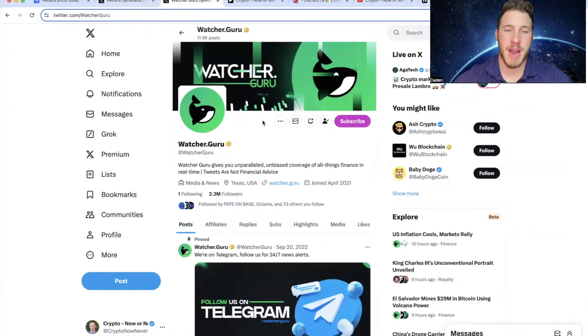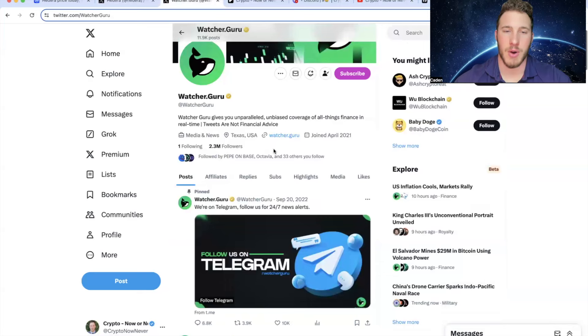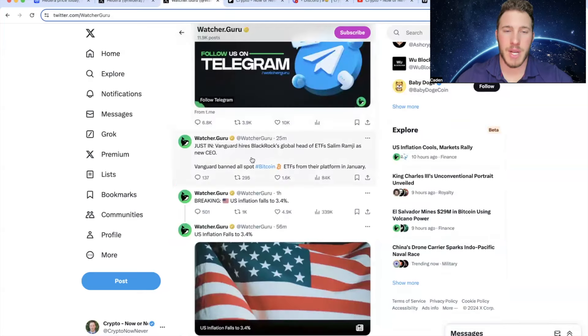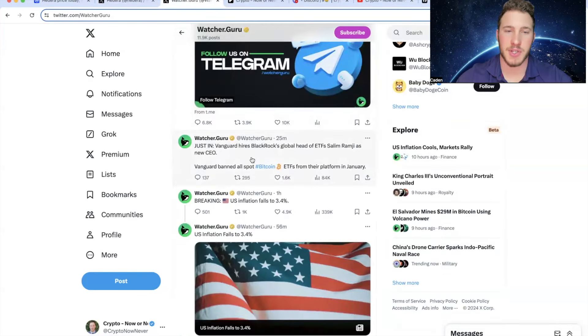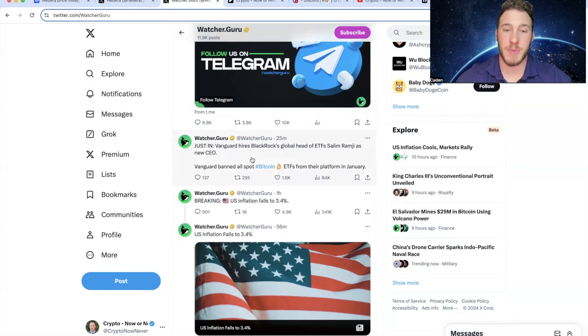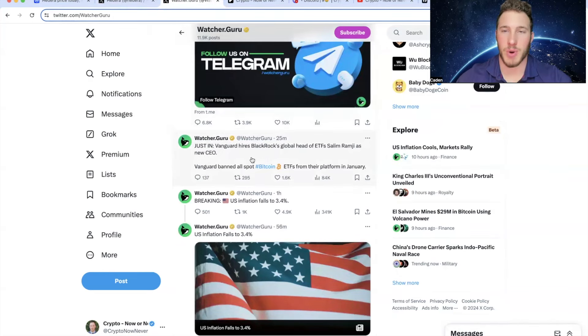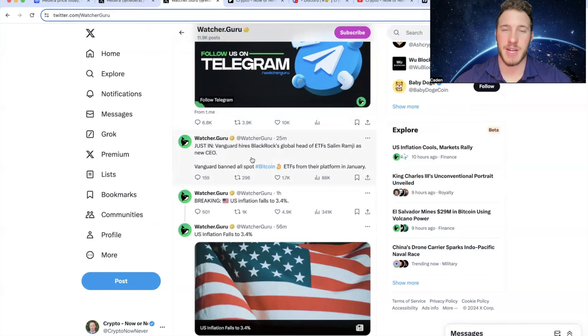But now we'll hop into some macro news. So this is Watchaguru's X account. So 25 minutes ago, Vanguard hires BlackRock's global head of ETFs as new CEO. Vanguard banned all spot Bitcoin ETFs from their platform in January. So I think a lot of you guys can see where this is headed. That was clearly a big mistake on Vanguard's part, and I think they're going to correct it.